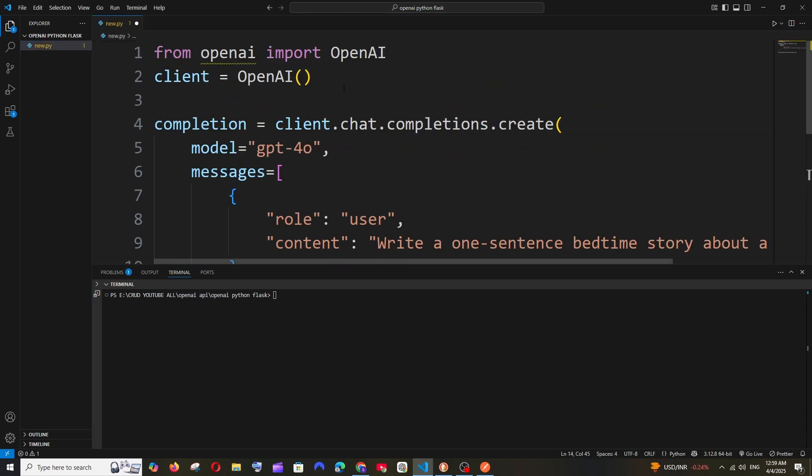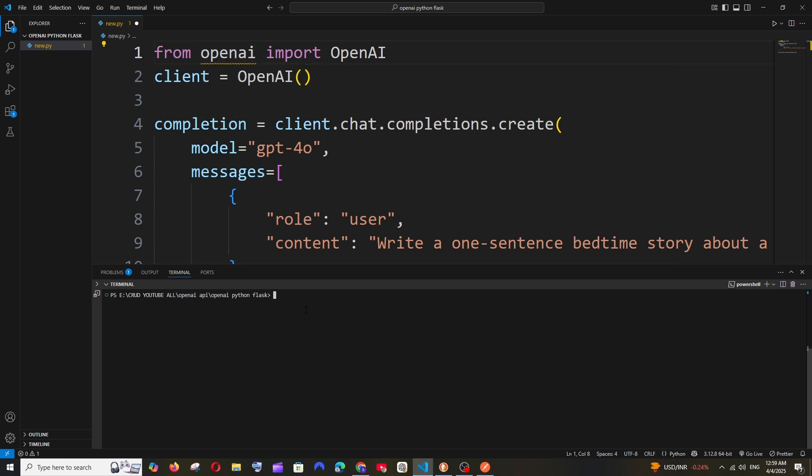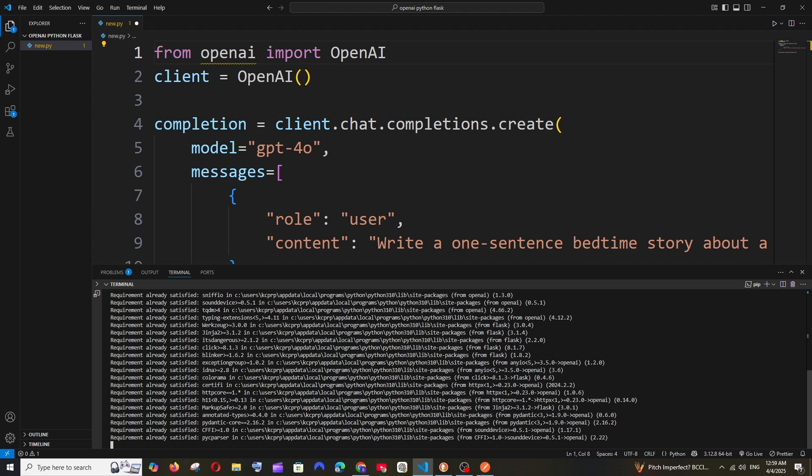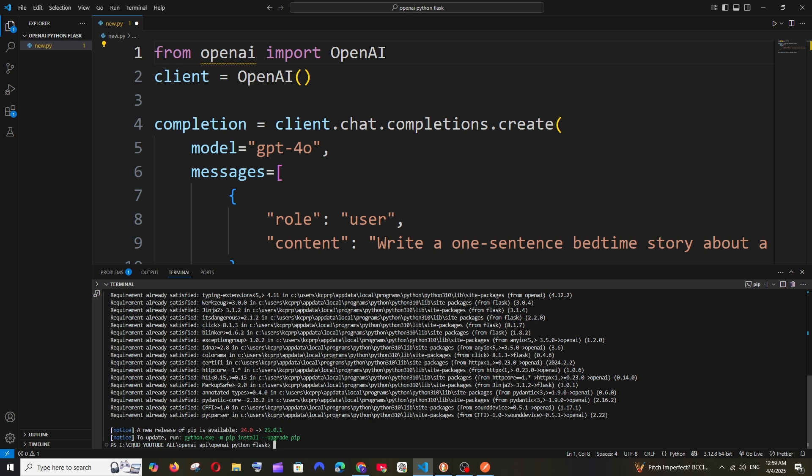Here we'll be passing our API key, and before that we'll be installing two packages. One is going to be Flask and another one is OpenAI. Flask is used to create the REST API endpoint. So it's going to be pip install openai flask. These packages are getting installed. That's amazing.